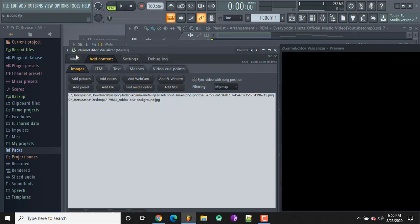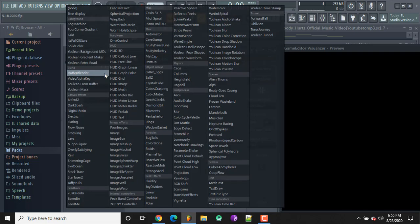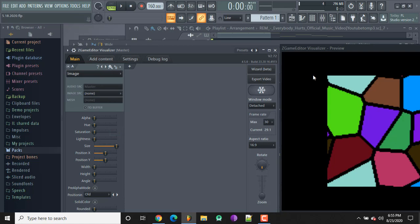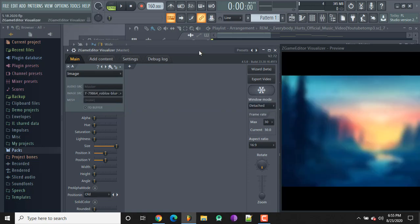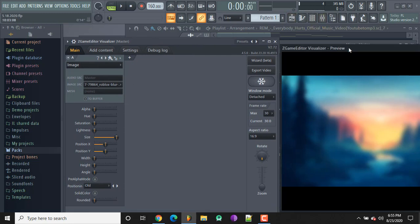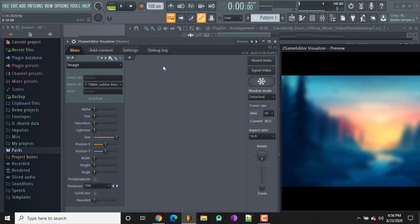Now we're going to go back and click on the main tab. Down here you'll see a section — click on where it says 'None' and find where it says 'Image.' That mosaic thing is going to turn into the picture we select. Click 'Image Source' and I'm going to pick the blur background — that's going to be your background for the video.